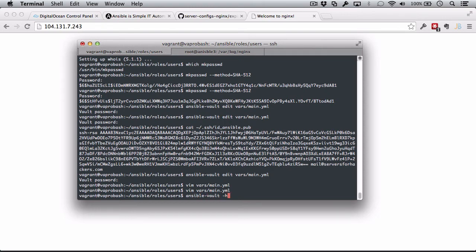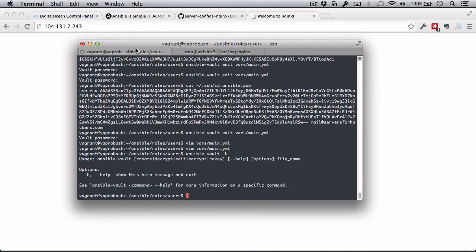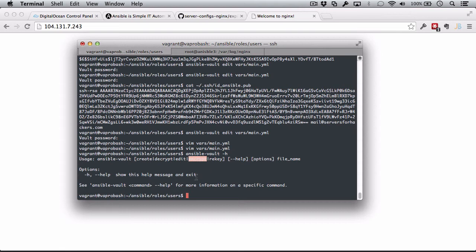We can see other commands to help. And it's pretty simple: create, decrypt, edit, encrypt, and rekey. So, we can reset the password with rekey. We can decrypt an encrypted file. We can encrypt an already existing file. And then we already saw the use of create and edit.